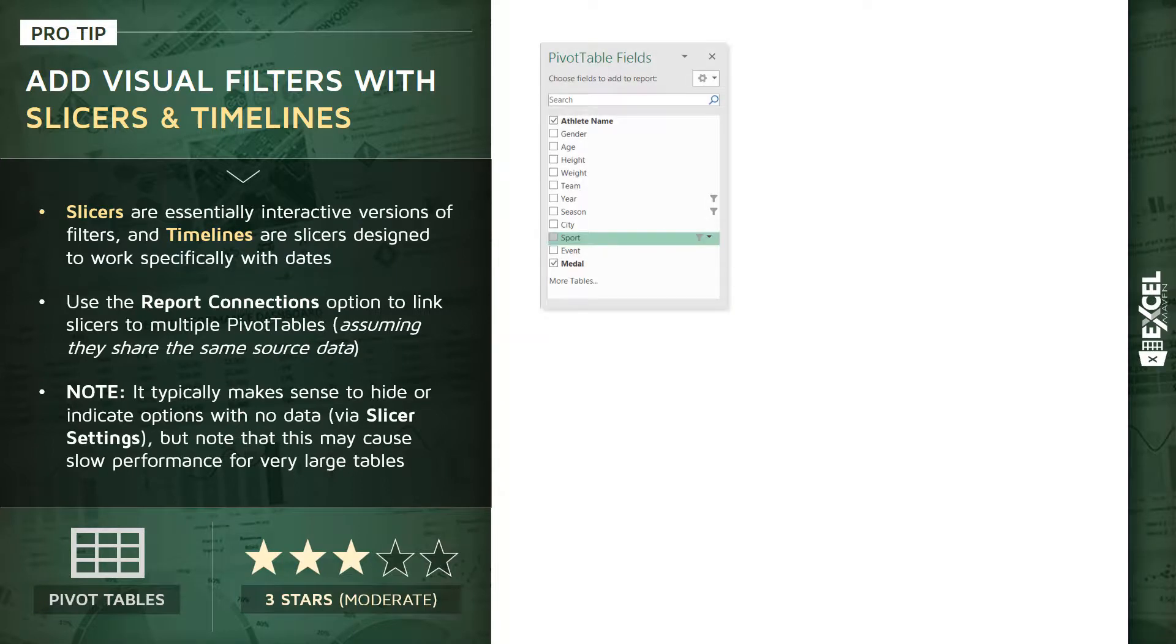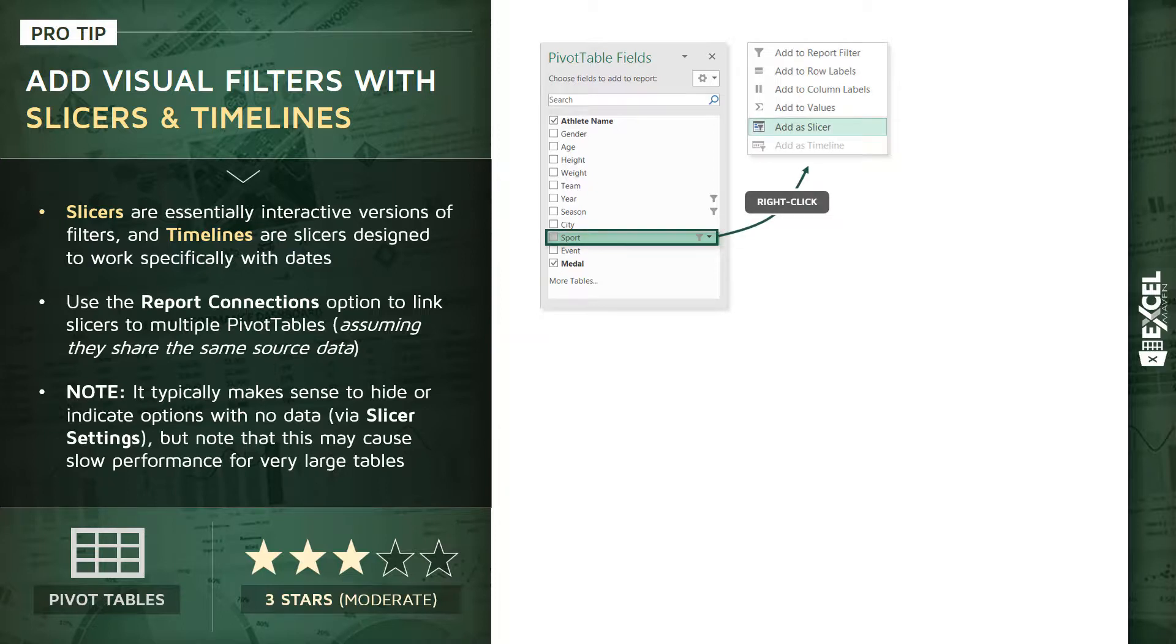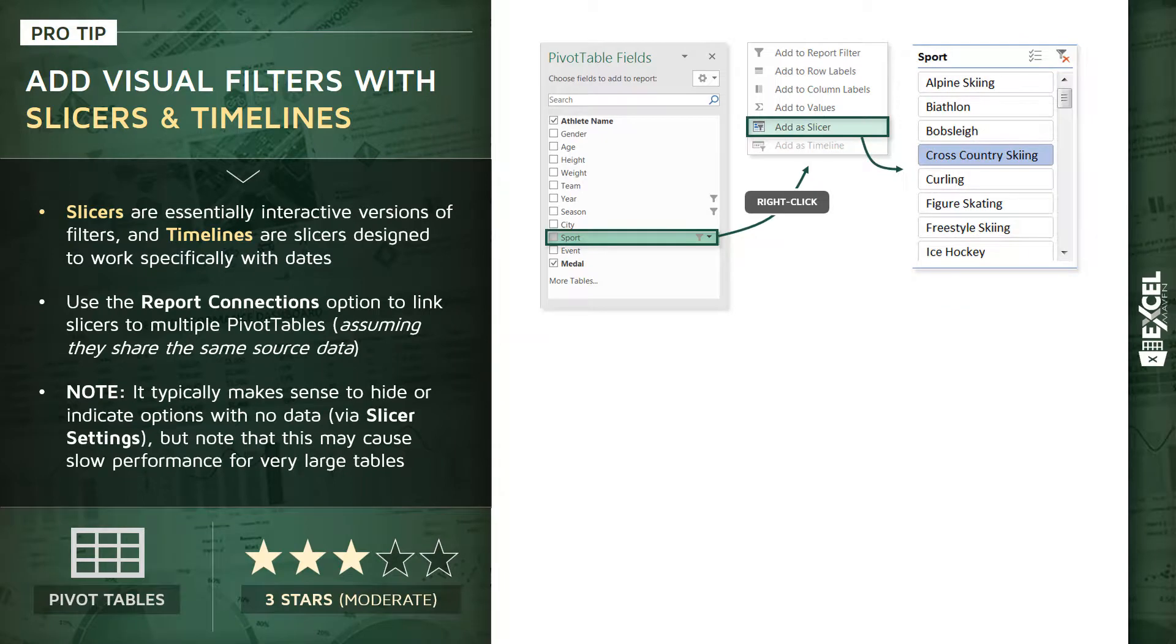Inserting these is very simple as well. You can drop them in right from the field list by right-clicking a given field or column and choosing 'add a slicer,' or if you're looking at a date-specific field, 'add as timeline.' When you add that slicer in, it will create a new workbook object containing a list of possible user selections that will dynamically tie back and filter the pivot table itself.